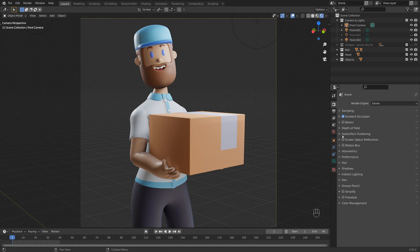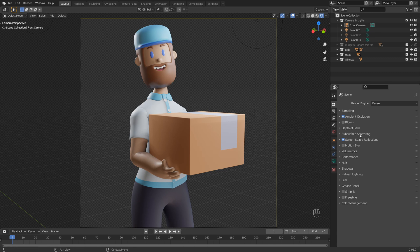Then there's screen space reflections and to put it simply, this basically enables the reflections from where the light is bouncing off objects within your scene. So for example, you can see the color of the shirt here in my character's facial here.